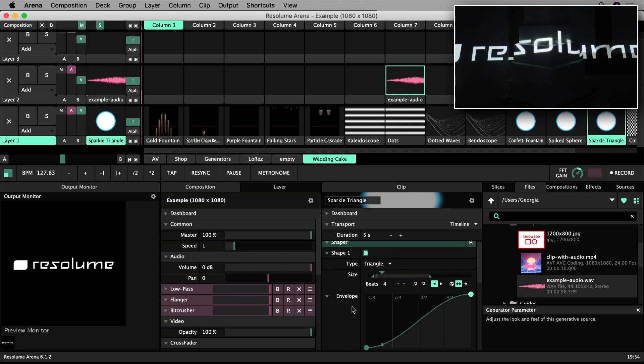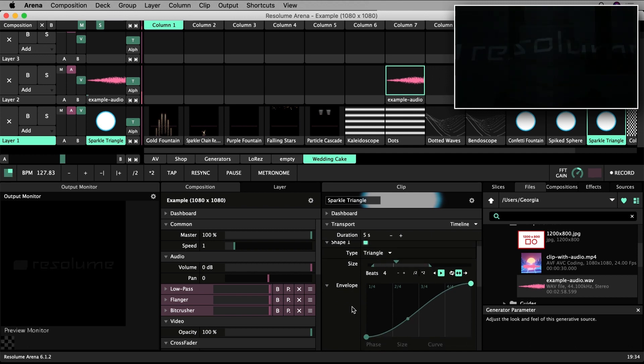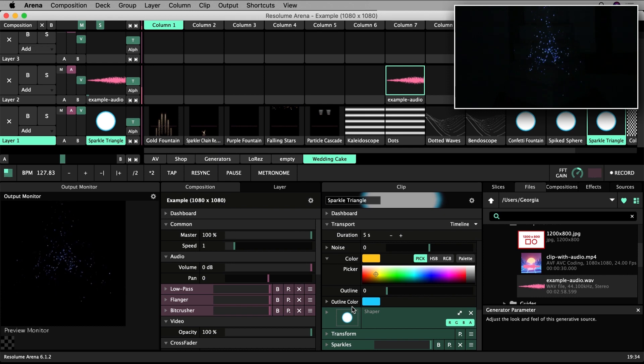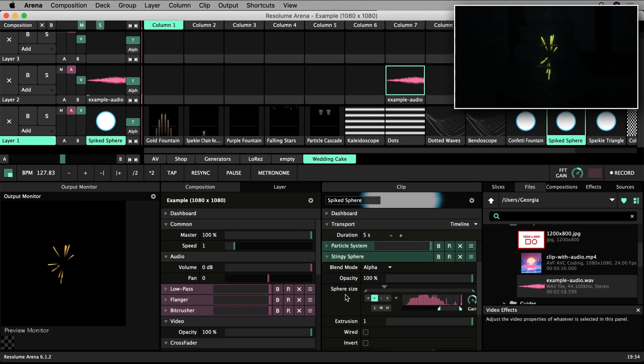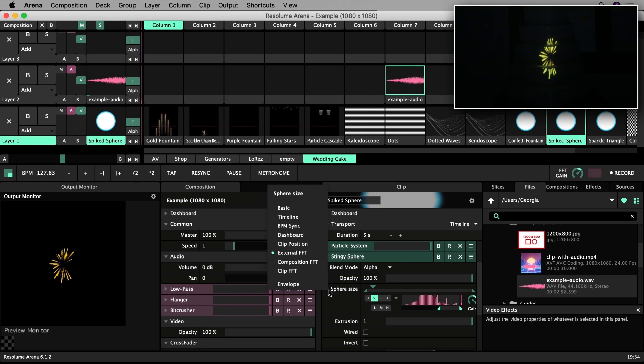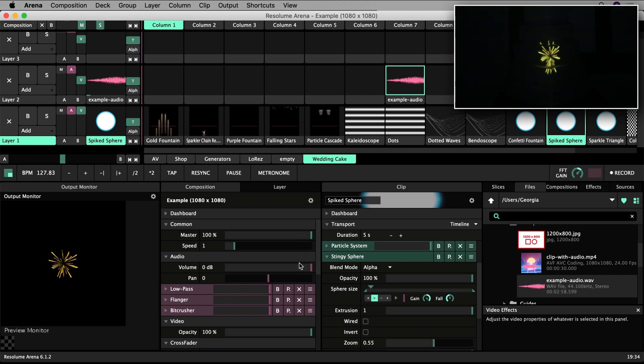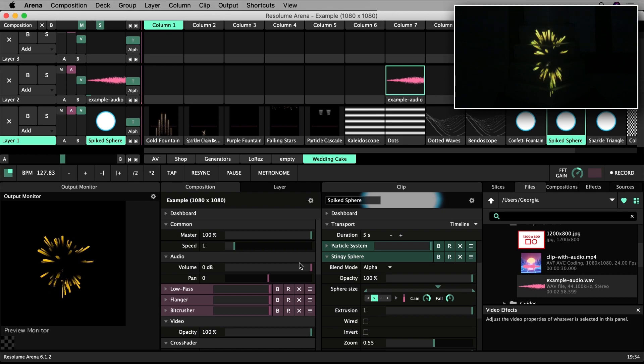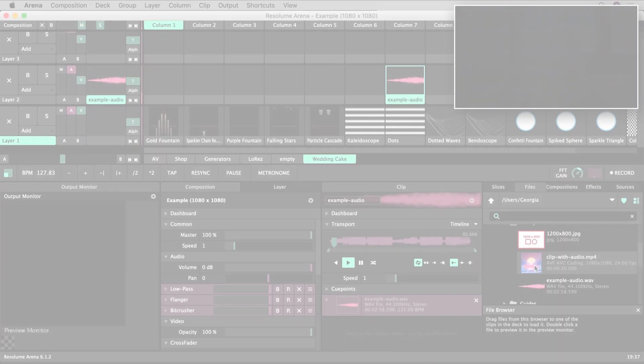If you are providing the music yourself, you might have audio in your deck that you are triggering along with a company. In this case, you would change the animation to Composition FFT, as in, the clip should look to the audio triggered in the composition as its input.